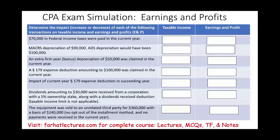Let's get started with the first transaction: $70,000 of federal income taxes were paid in the current year. How does that affect taxable income? You cannot deduct federal income taxes on your taxable income, so there is no impact. How does it affect earnings and profit, your dividend-paying capacity? It is going to reduce your dividend-paying capacity — it's a negative.